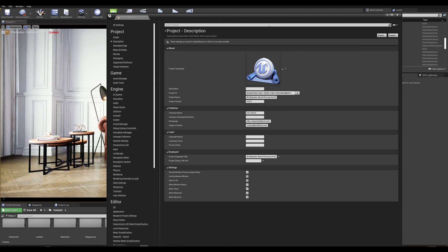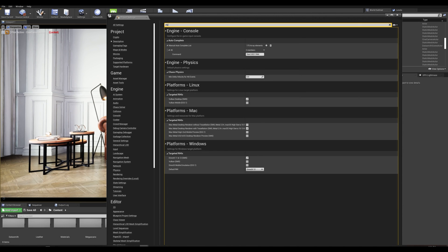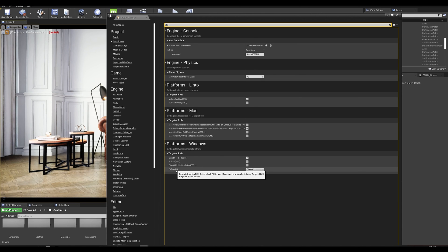Then we need to make sure it's set to DirectX 12. Type in RHI and scroll down to the bottom here and make sure that you are set to DirectX 12 to make the GPU light mass work.